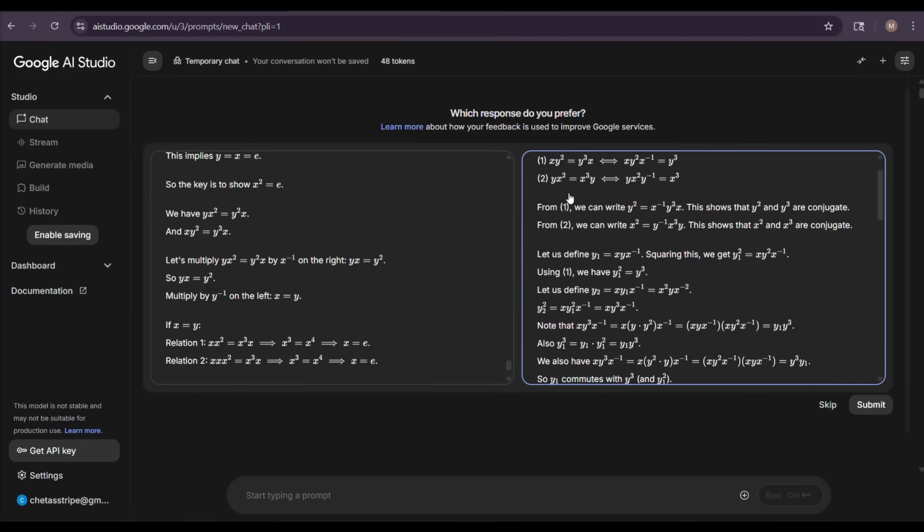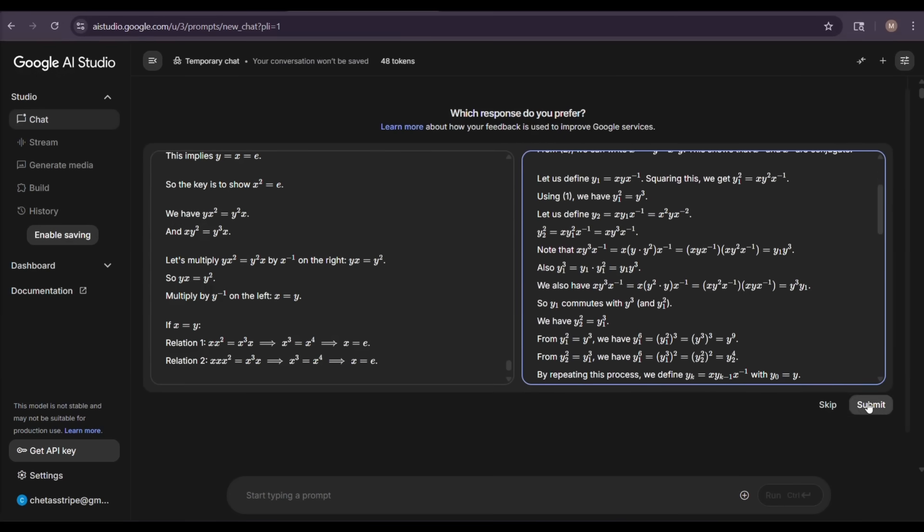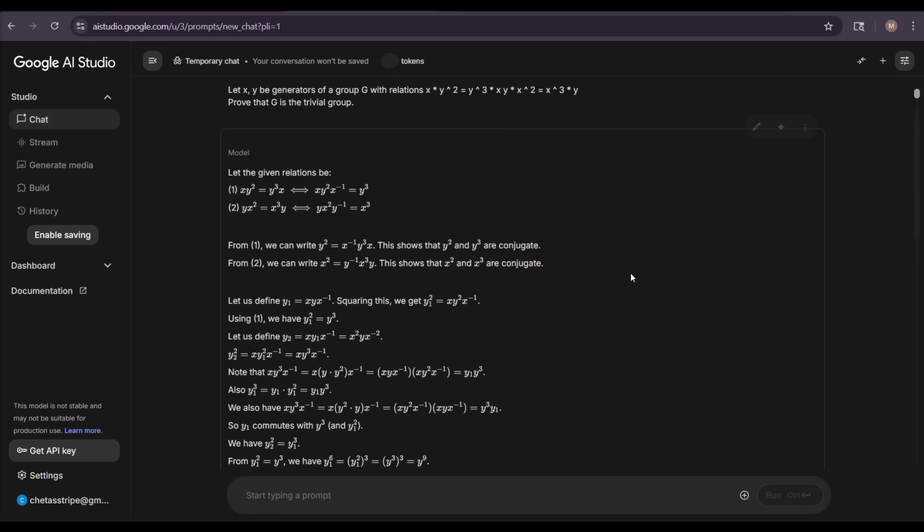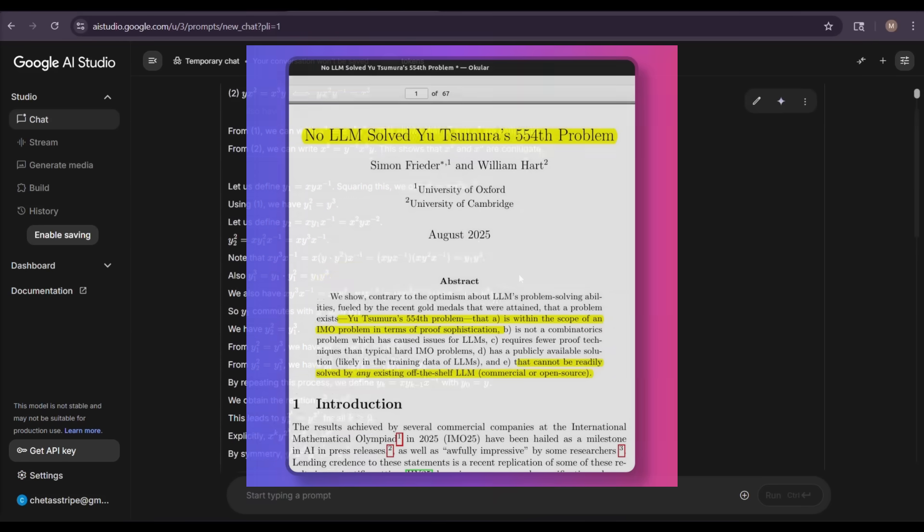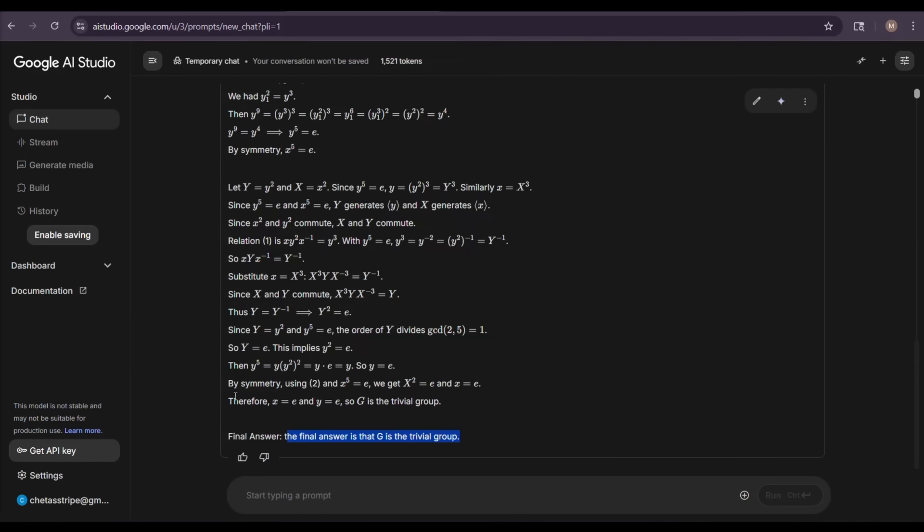Here is the Gemini 2.5 Pro, the 2HT checkpoint, which was able to complete the solution to the Usamo, the 554th problem, in just three minutes. The same problem that was cited in the Oxford and Cambridge paper claiming that no large language model could actually solve.